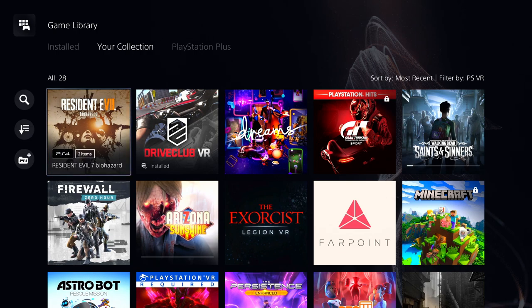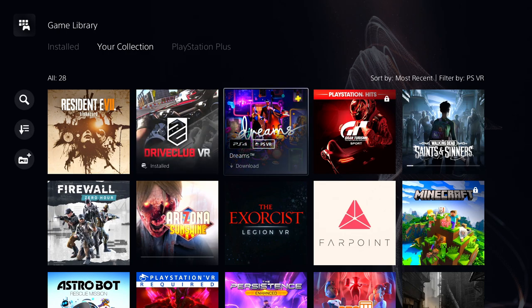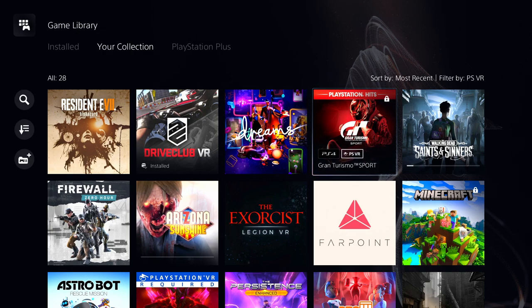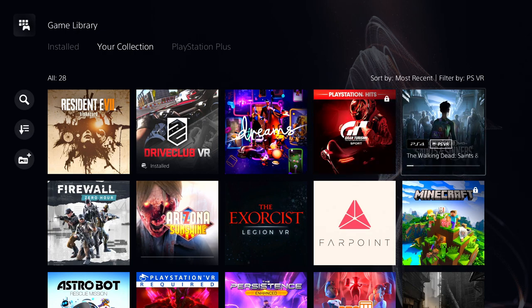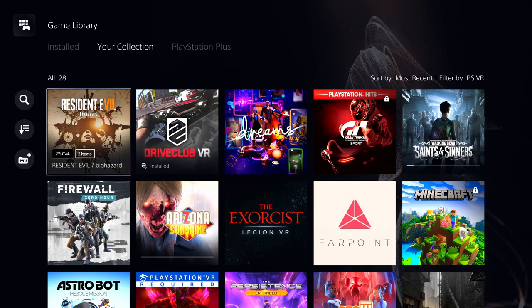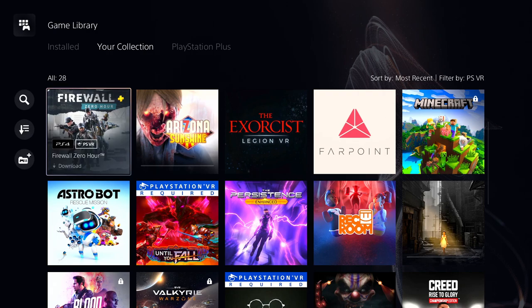We got Resident Evil Biohazard, Drive Club VR, something called Dreams, Gran Turismo Sport. We can do that in VR, I got the disc for that. The Walking Dead Saints and Sinners, which I'm installing right now. Firewall Zero Hour, which I have the gun for.